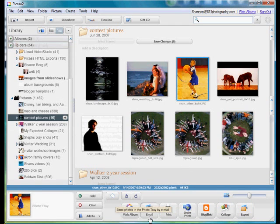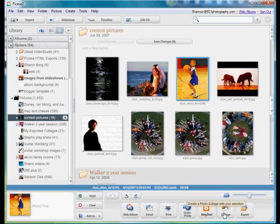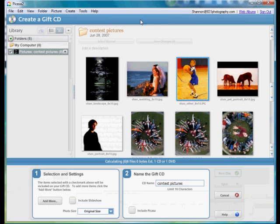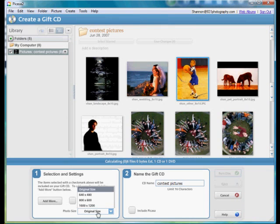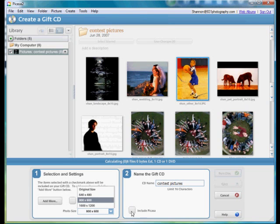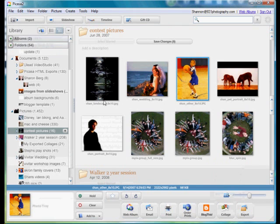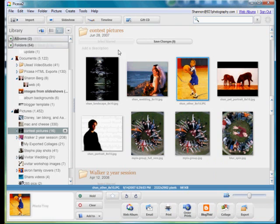You have things like web gallery, email, print, blog, straight from this. You can export. At the top you can also make GIF CDs, which has got some nice features here. You can include a slide show. You can choose the size of the files that you want on there, so if you want just a proof CD you can use the smaller versions. You can have it include Picasa if you want. You can burn the disc with one button.